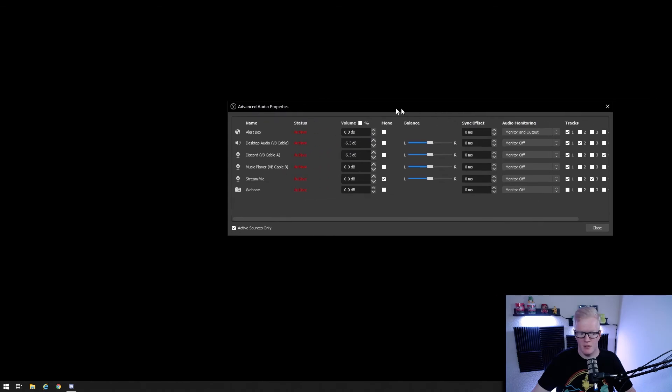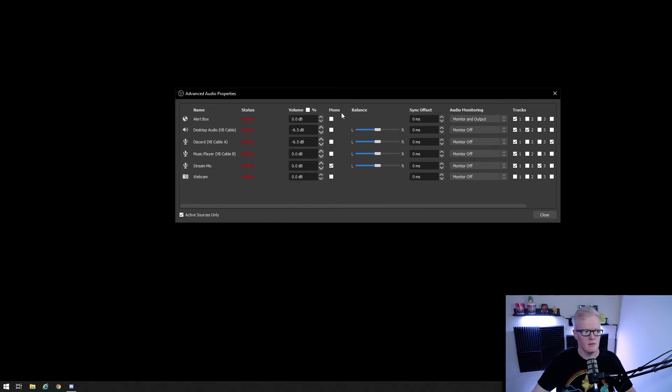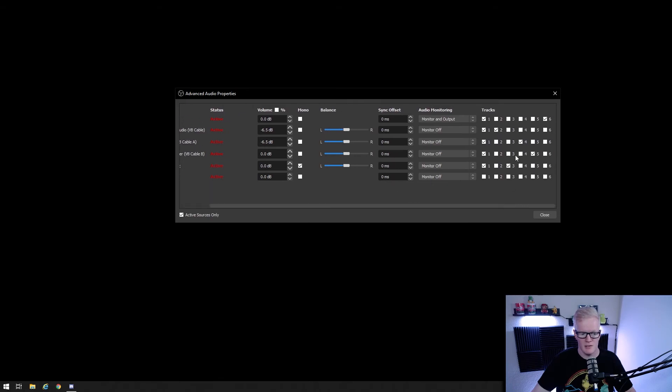So right click your audio mixer section of OBS and click advanced audio properties. And off to the far right of each source, you'll see track check boxes. Your stream is default to channel one, but for recording like I'm doing now, you can set each of those sources to individual channels.